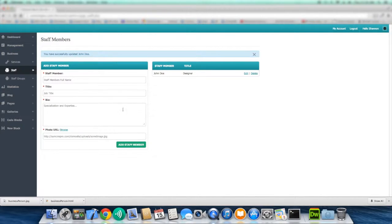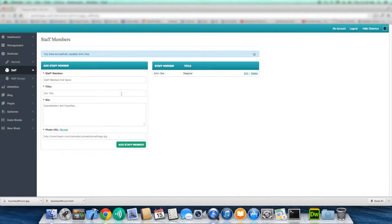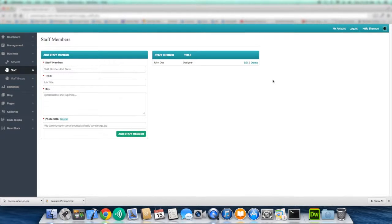Once you do that, the form returns to an add staff member form. So now we could continue adding staff members. And that pretty much concludes the staff members page of SumCMS Pro.